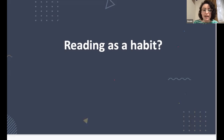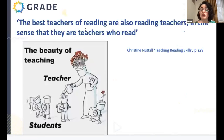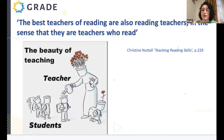Reading as a habit: at the end of the day, how do we inspire students to read? The answer I personally find very encouraging is that the best teachers of reading are also reading teachers in the sense that they are teachers who read. Let us be role models for our students — let us show them that we love reading, show them what we read, and share our passion. I'm sure our students will turn reading into the habit of a lifetime.